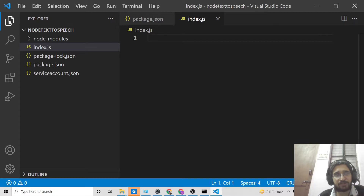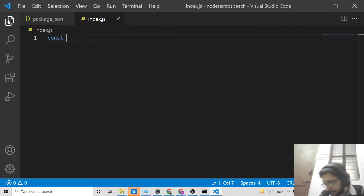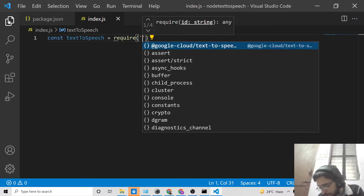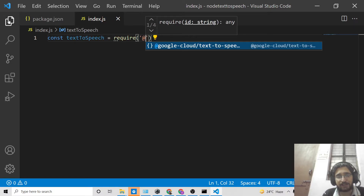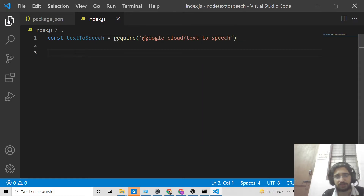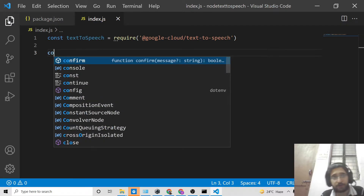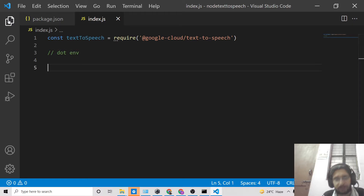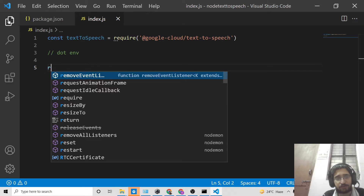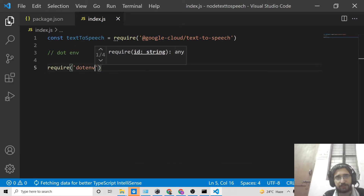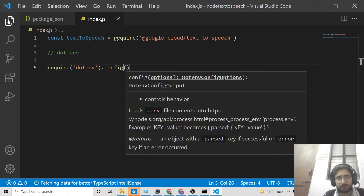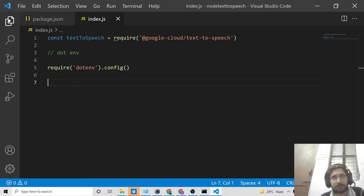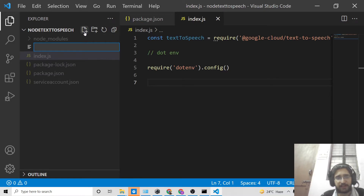Now inside index.js, we'll import the required modules. First, create a variable 'textToSpeech' and require the library: 'require('@google-cloud/text-to-speech')'. We also need to require dotenv, as it is a secure way to store credentials such as passwords and keys. Require dotenv and call its config method: 'require('dotenv').config()'. This allows us to store environment variables inside an env file.